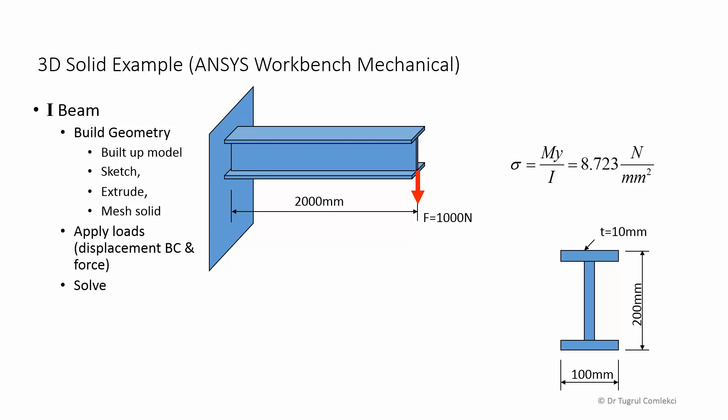This is a three-dimensional solid model example which I'll solve using ANSYS Workbench Mechanical. It's a simple I-beam built into a wall at the left end with a thousand Newton force applied at the right end downwards.